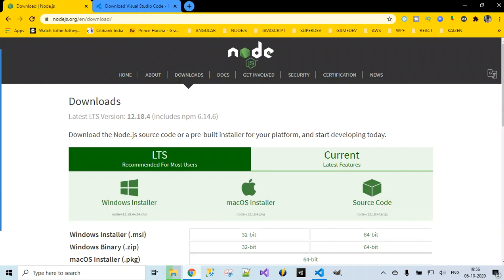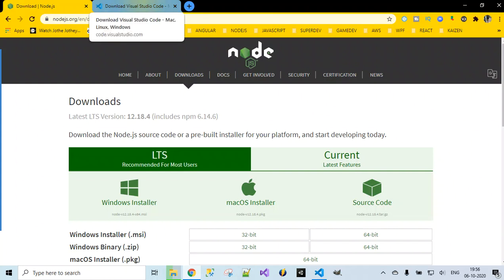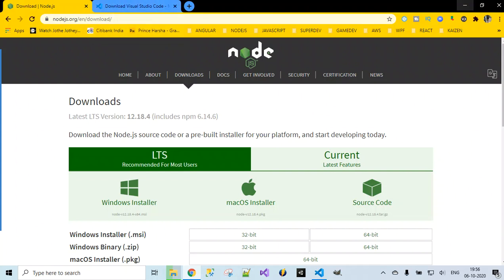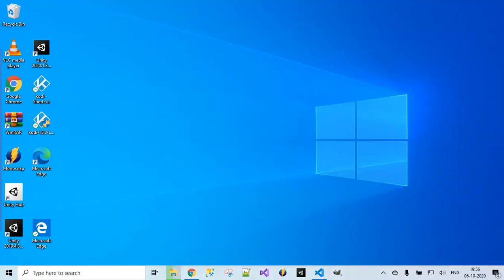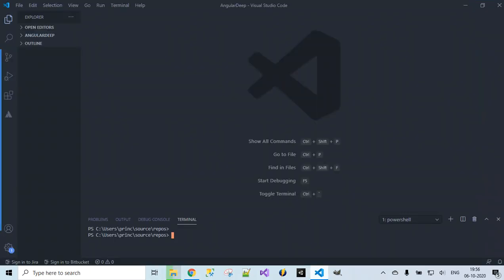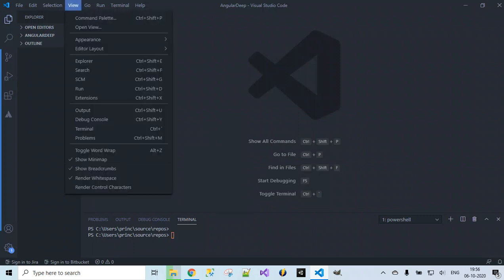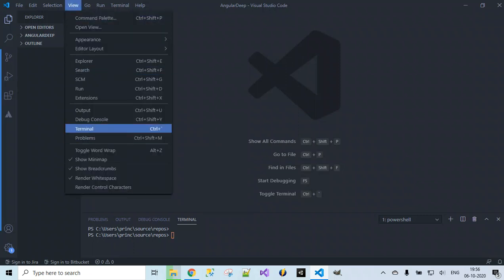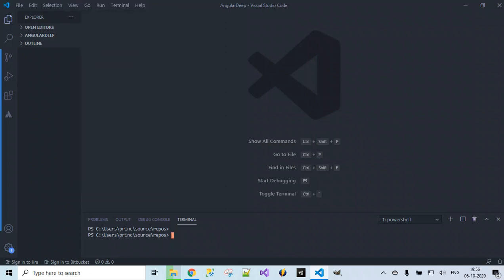In Angular project development, once you have installed Node.js and Visual Studio Code successfully, let's flip over to Visual Studio Code. Here you have an option inside View — on click of View you will find Terminal. Once you click on Terminal it will open a new terminal for you. This is a PowerShell where we can run Angular commands.